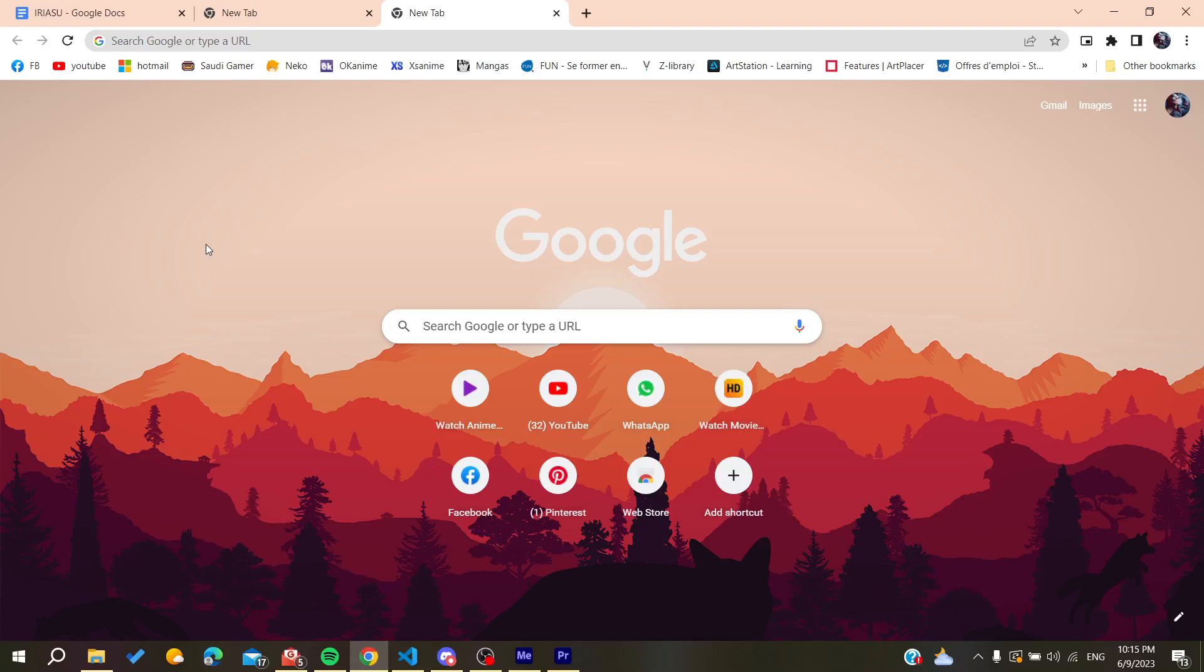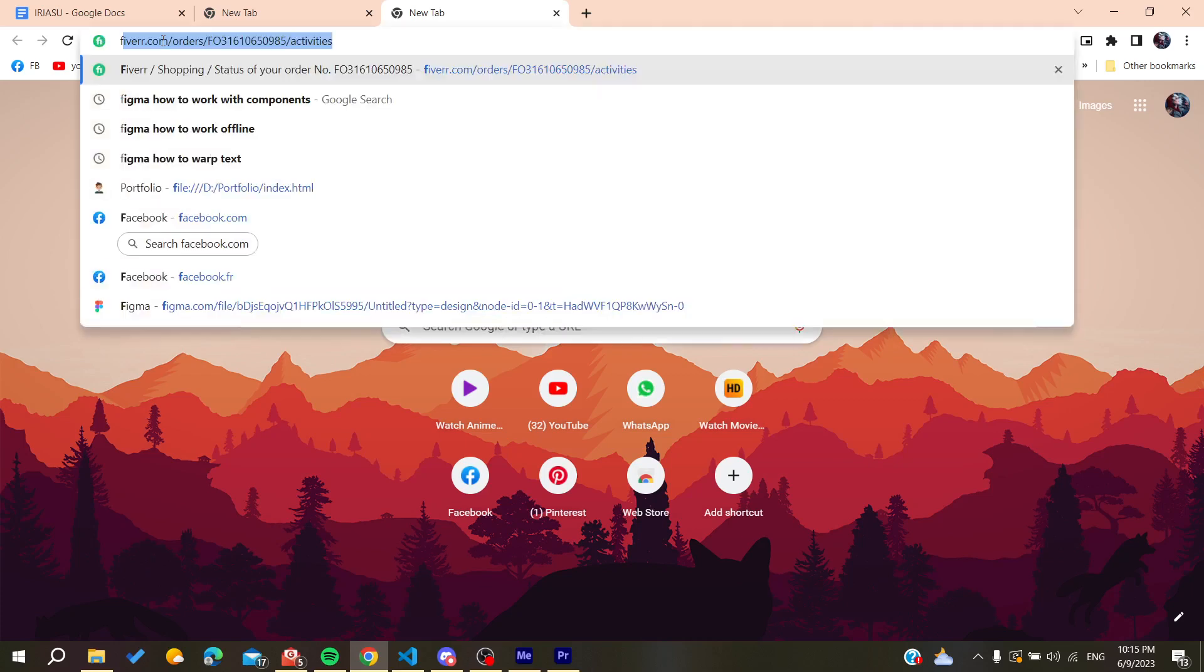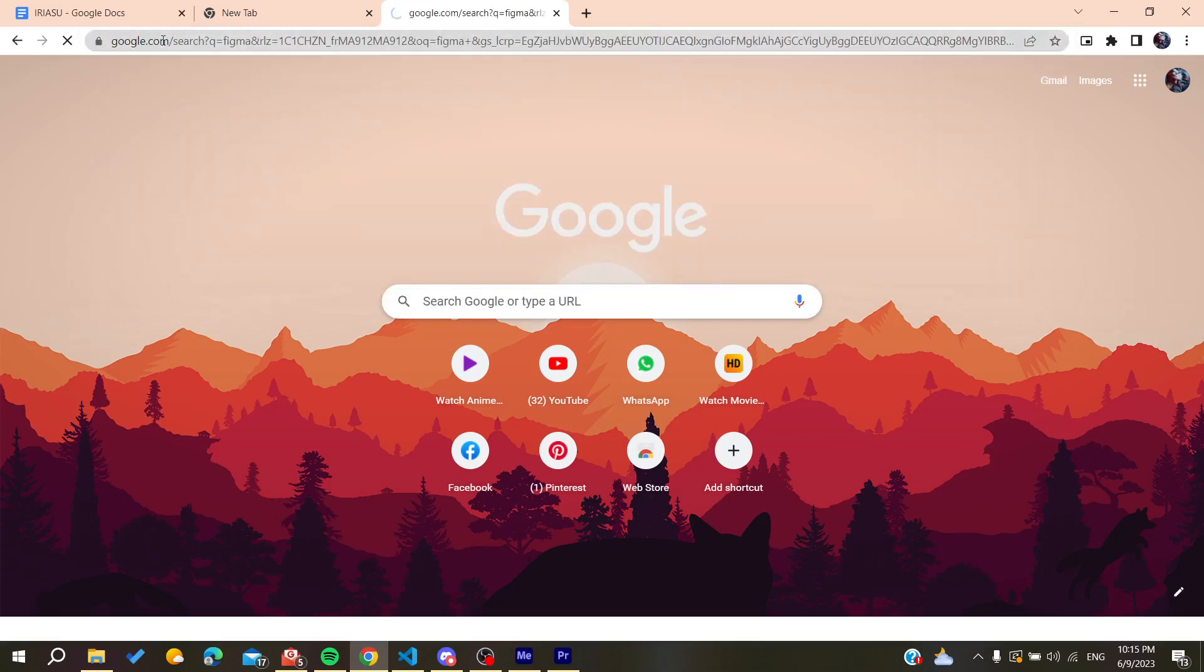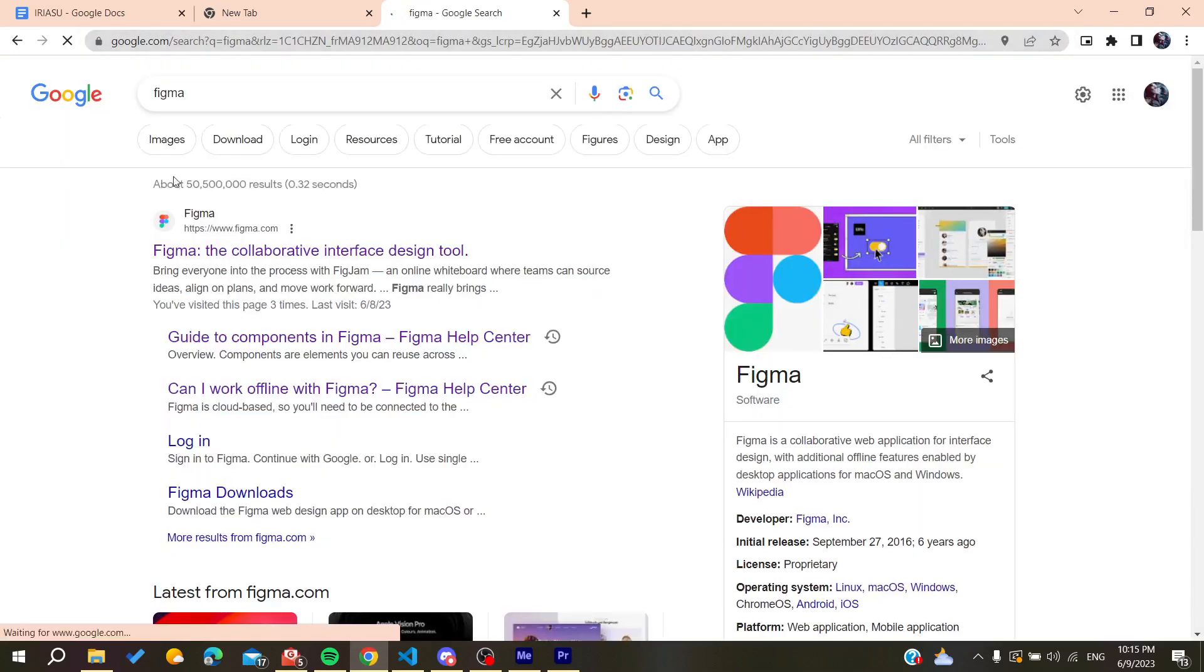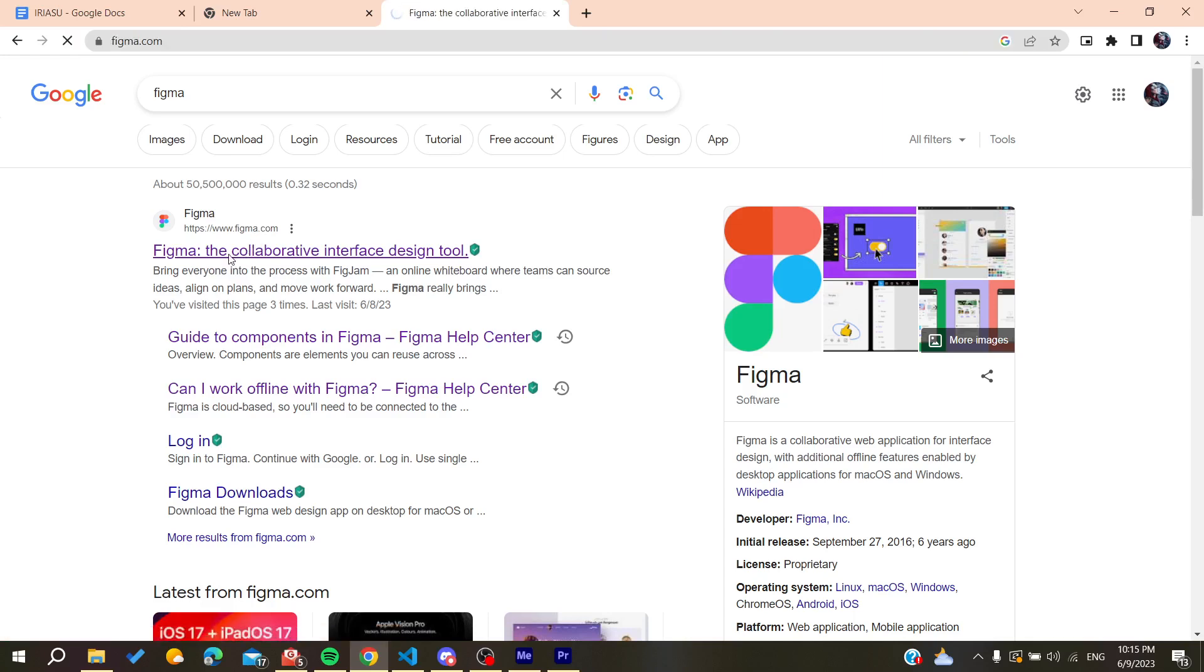You will need to go to the search bar. You can use any web browser, either Google Chrome, Microsoft Edge, Mozilla Firefox, or any web browser will do the work. After that, we need to search for Figma and then we will find the first link which is www.figma.com. Click on it.